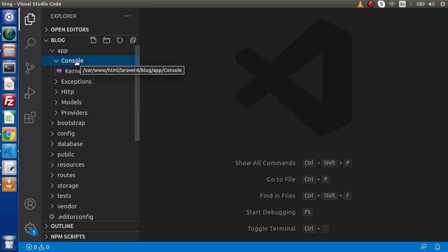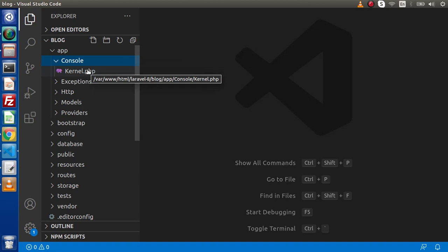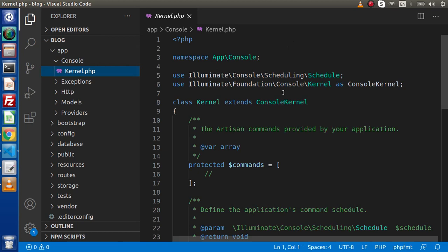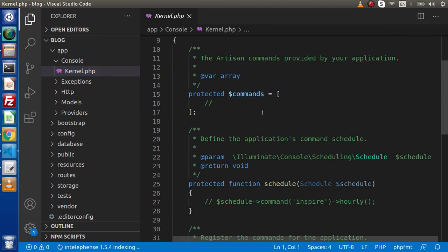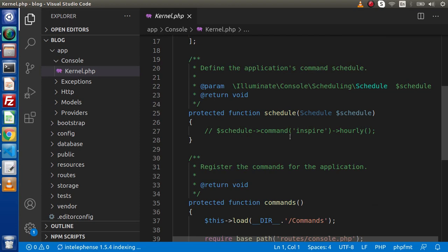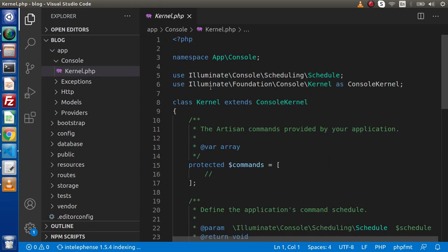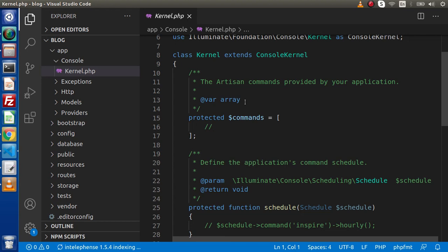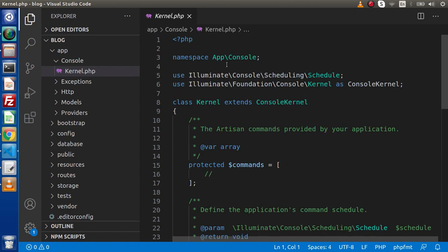Next, let's understand the console folder. Inside this console folder, we have a kernel.php. Inside this file, we can see a commands array variable, a schedule method, and a command method. This kernel.php file inside the console controls all about the application's console commands. It means if we create any console command inside this application to execute, we need to register those commands for the console inside this kernel.php.